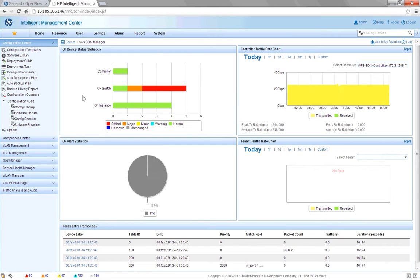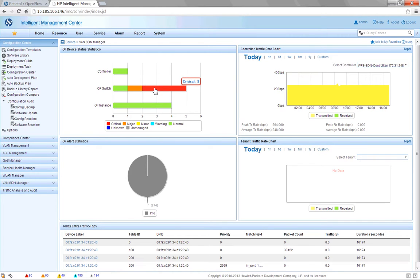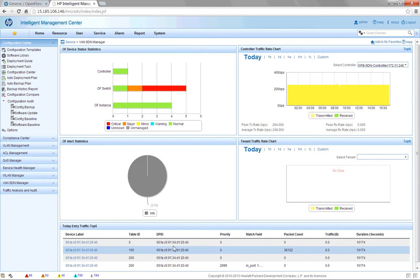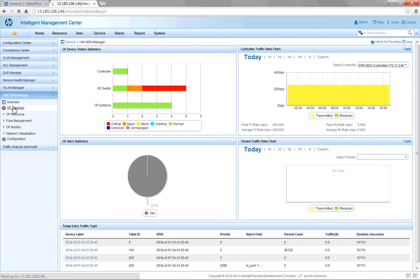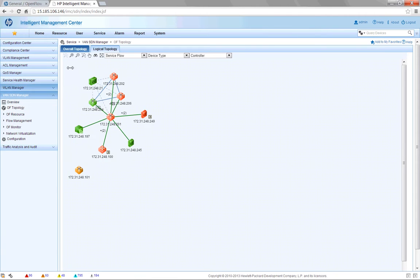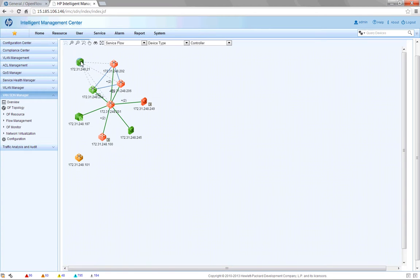When we get over here, we can get further detail on what's going on — how many controllers we have, the switches, and the status of the switches. Each one of these is a hyperlink you can click for more specific information. We see the flow information and flow tables listed here. And if we take a look at the topology, we can get a topology view of what's going on in the SDN environment from IMC.